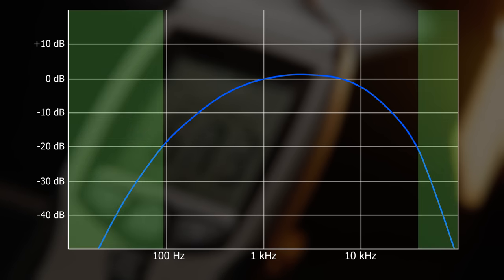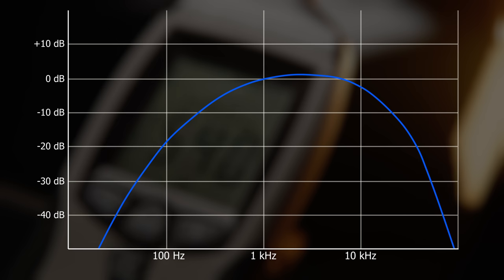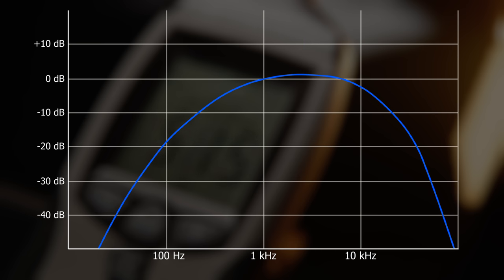Frequency weighting is a very old standard. It was designed to represent the sensitivity of human hearing, which is at its best between 2 and 4 kHz.